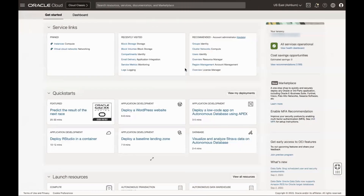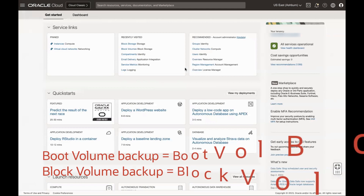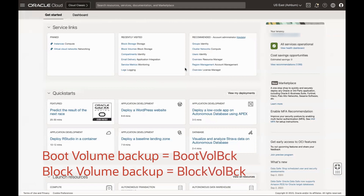First, sign in to the OCI console. For this video, I have already created a boot volume backup by name bootvolbck and a block volume backup by name blockvolbck.